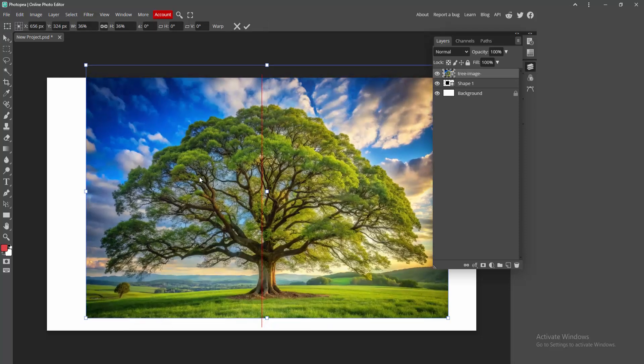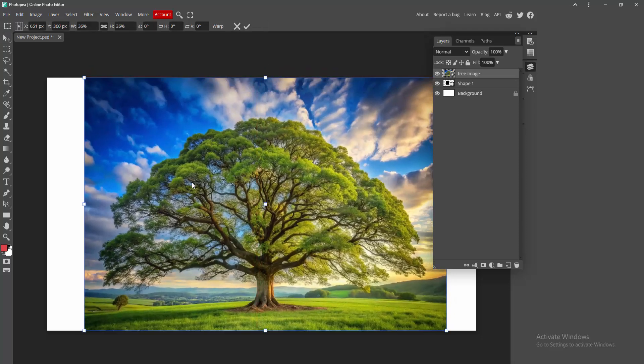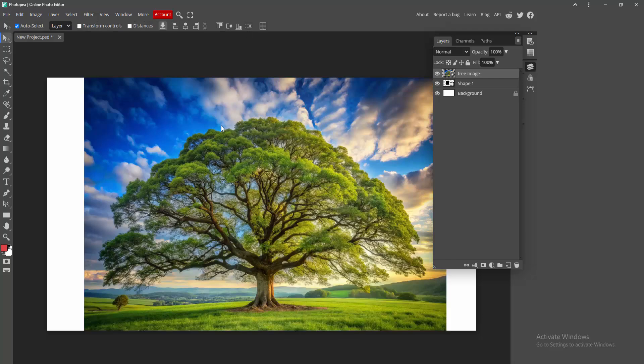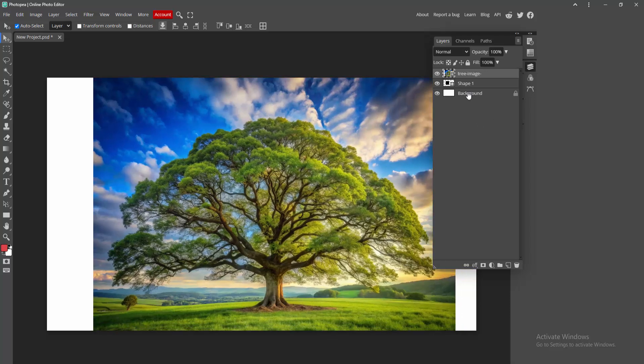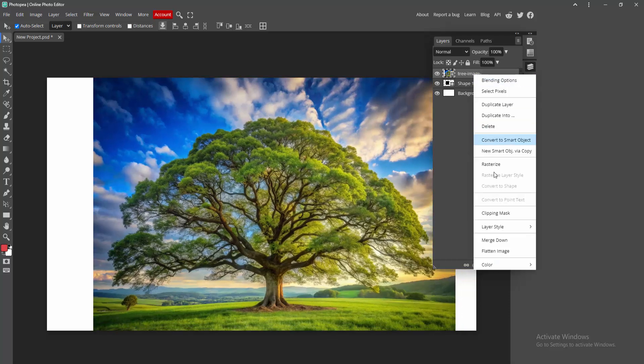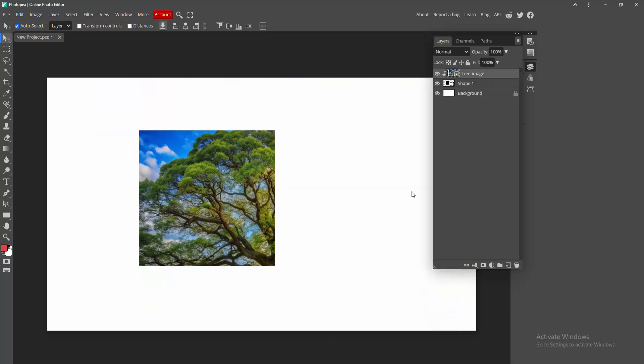Now we can see here the image. Click this check mark option. Now we want to crop or insert this image into this shape. Select the image layer, then click right button and choose this clipping mask option.